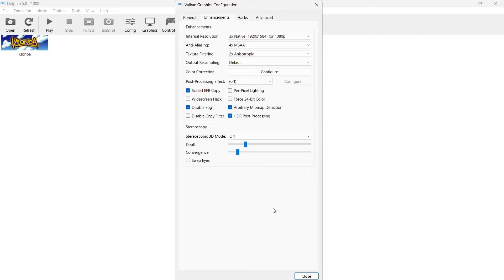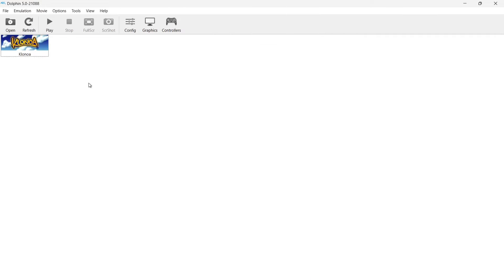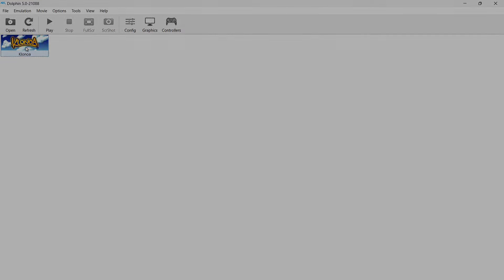So what I'm going to do for now is just go down to close and I'm actually going to boot up Klonoa.